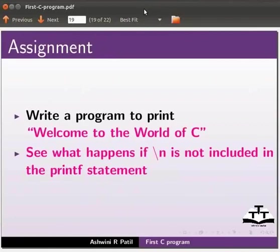As an assignment write a program to print welcome to the world of C. See what happens if backslash n is not included in the printf statement. This brings us to the end of this tutorial.